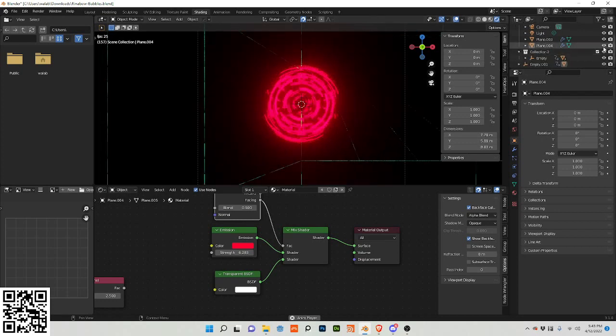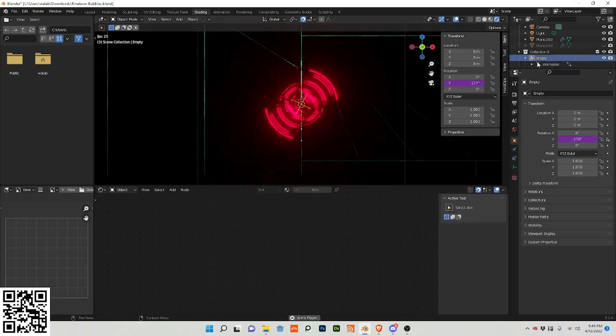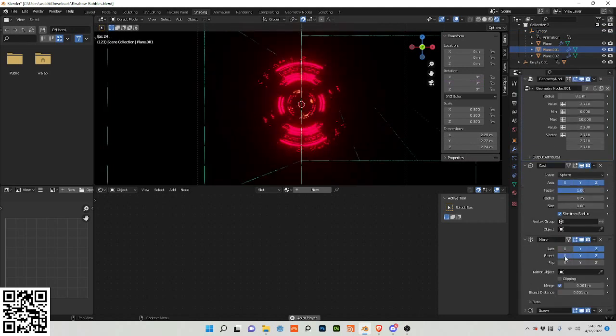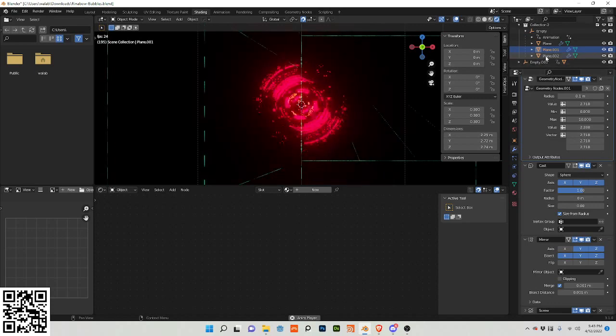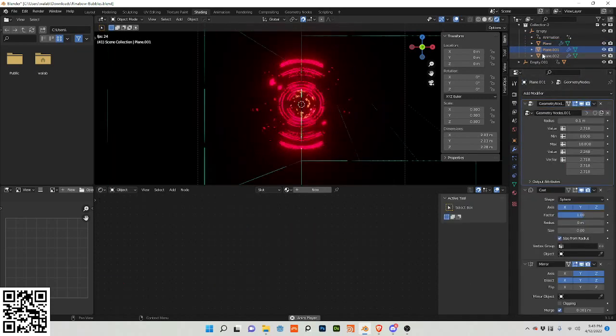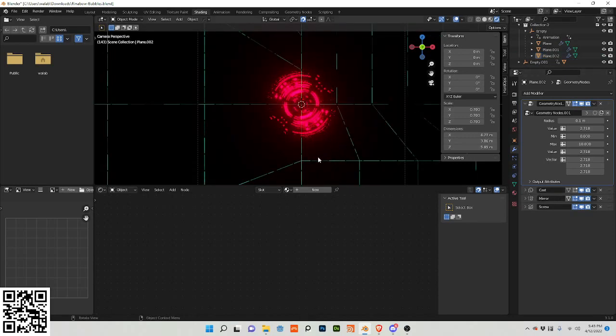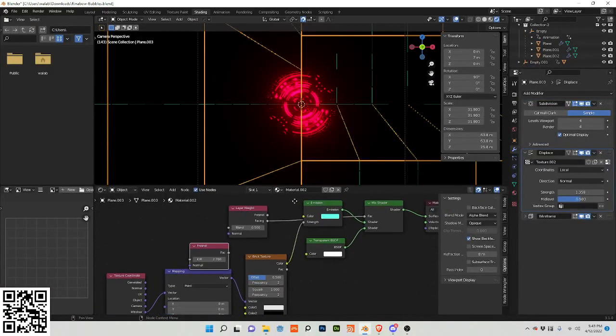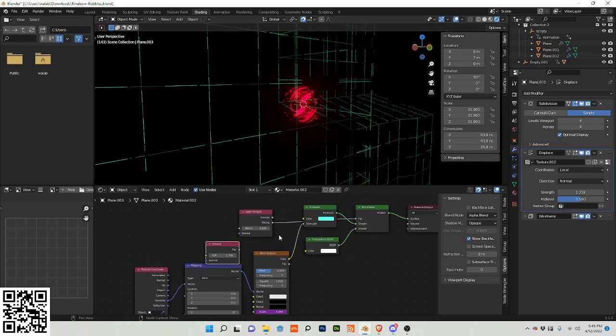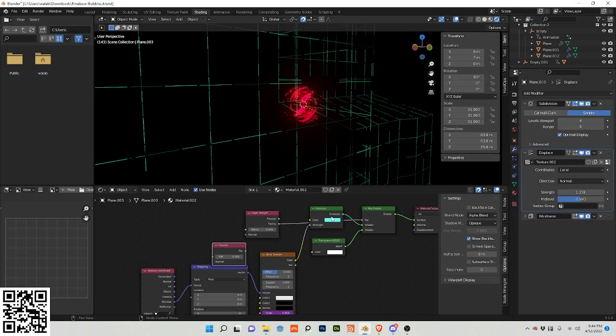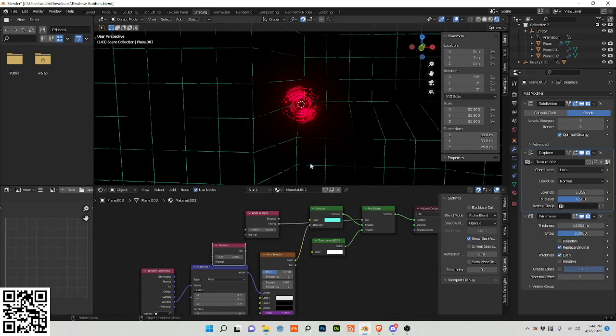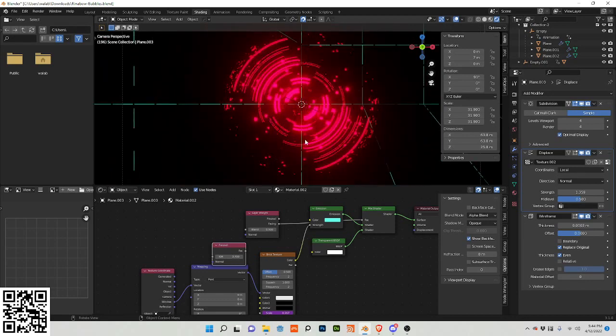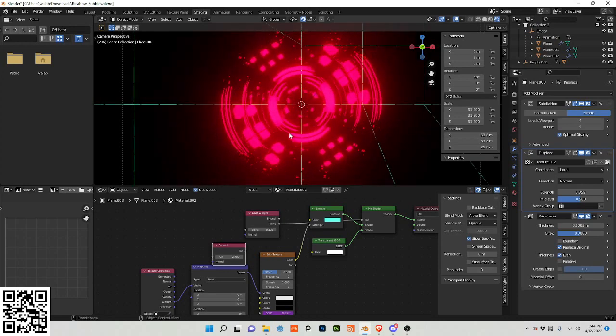So I just duplicated it and added different modifiers. So I have, you know, the cast, I changed the mirror, I changed the screw value. One of them has, I tried remeshing one of them, I did a different cast value. And if you're interested, the background is this: it's literally just a plane with an animated brick texture plugged into the strength of the emission. And the plane just has a subdivision, a displace, and a wireframe on it.